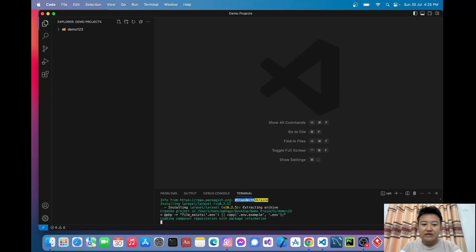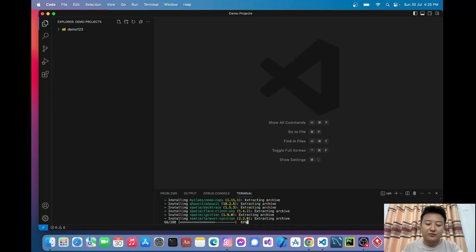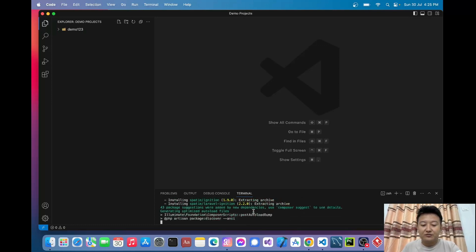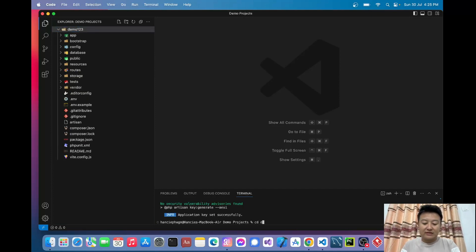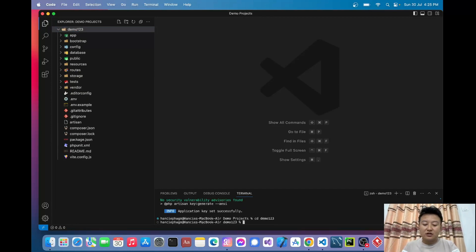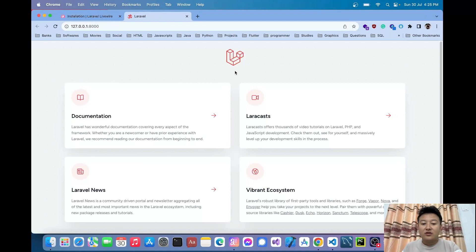In each video I'll create a new project so that you can understand from the beginning. Let's wait a few seconds. My project has been created and the files have been generated. Now let me go inside my project by writing cd demo123, and then start the project by writing the command php artisan serve to start the local development server.